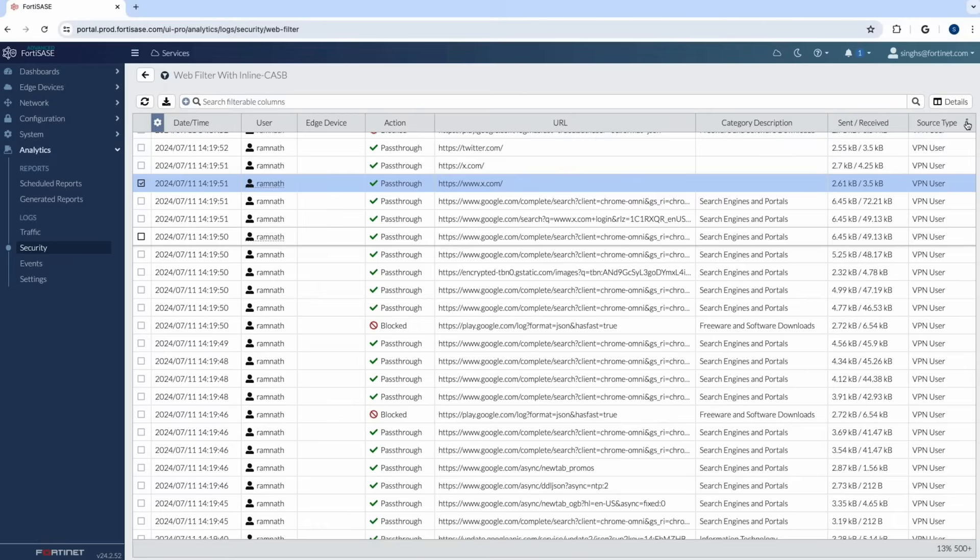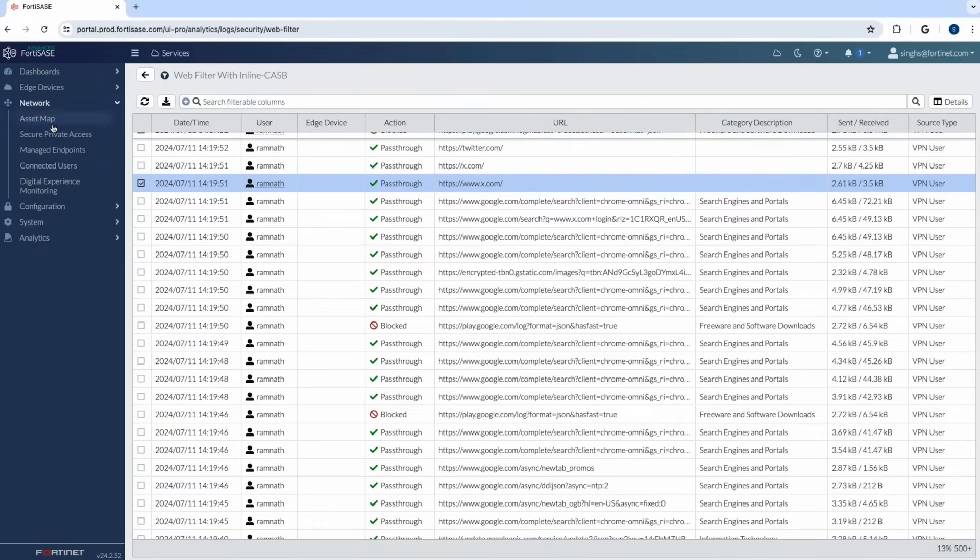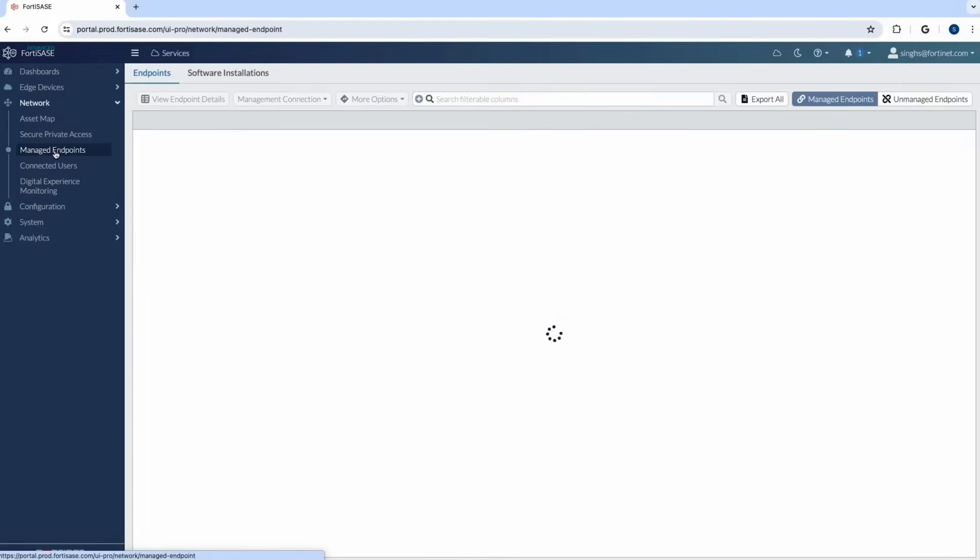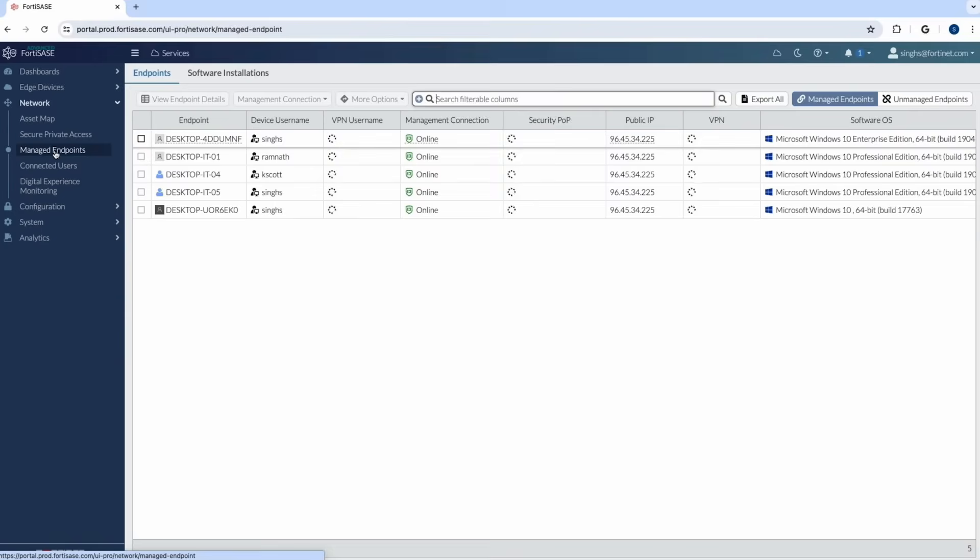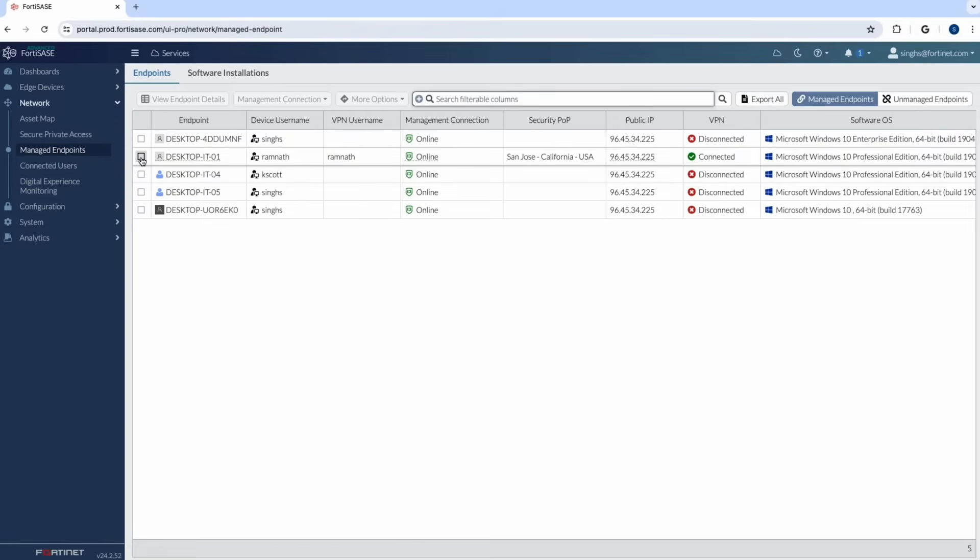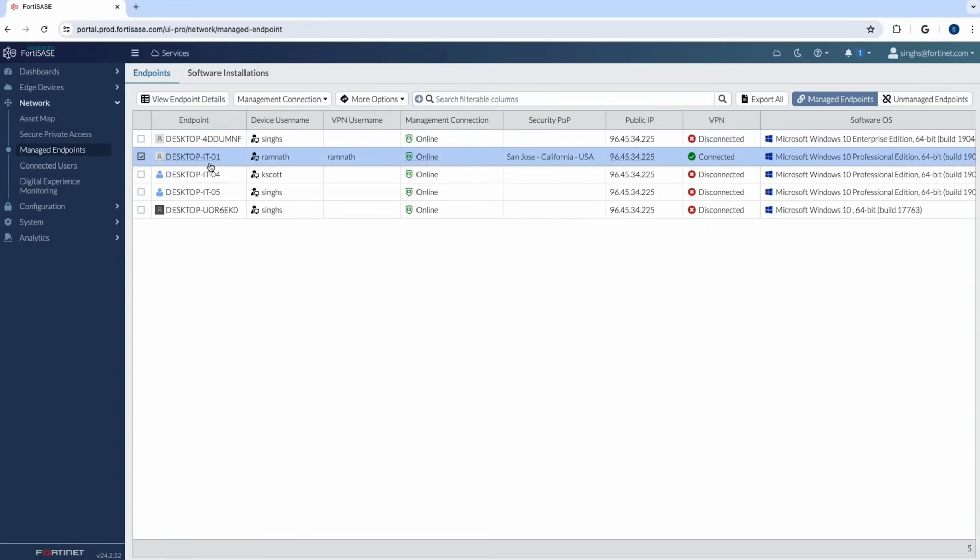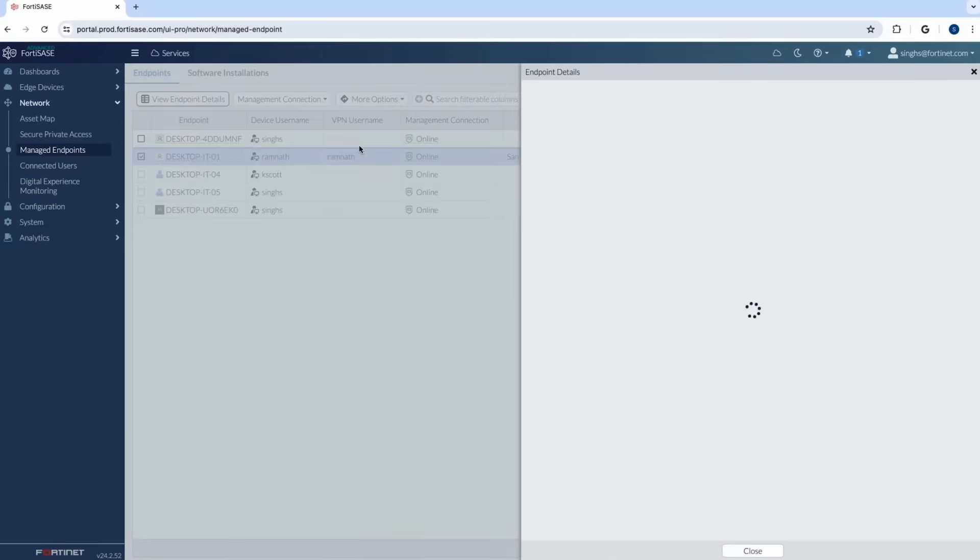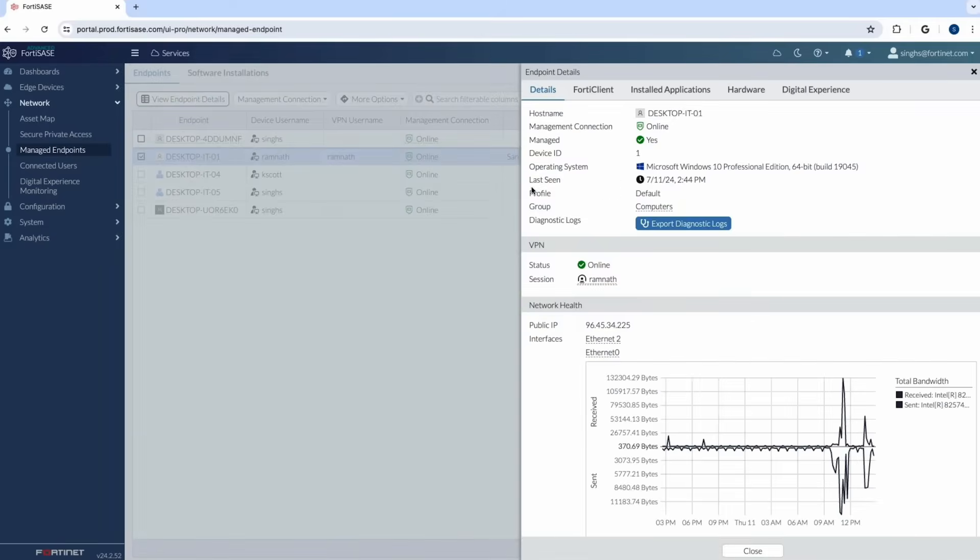Now that we have looked at securing internet access let's look at some other use cases. Now I want to ensure what's happening in my endpoint so I go to my manage endpoints in the network tab and let's look at what's happening behind the scenes at my endpoint. So again this is what the admin remotely is looking outside in into my device. So as I see here I have a desktop IT01, it's online, it's connected to San Jose POP, it has a public IP, it shows connected and I can see the software OS which is Windows 10. As I double click on it and go into the details, I get more holistic granular details around that device.